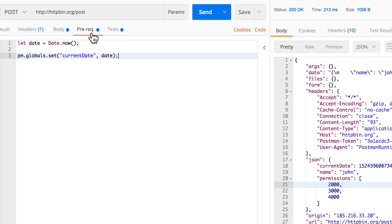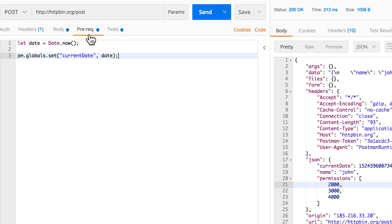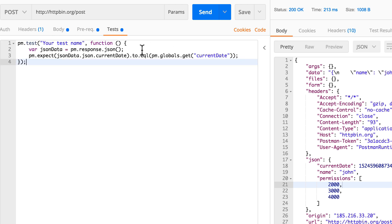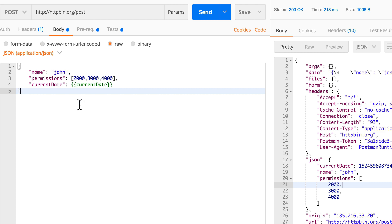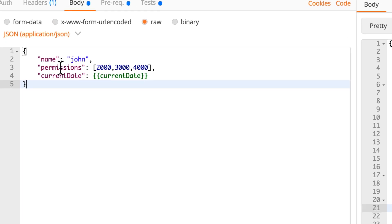Now this is called prequest script because it happens before the request is executed. So setting this global variable in the test will make no sense because the tests are executed after the request has been sent and the prequest script is executed before the request has been sent. So we're setting it here, using it in the response body, and using it here again to make the respective assertion. Now I'm not sure if you have noticed that in the request body we have here another thing.